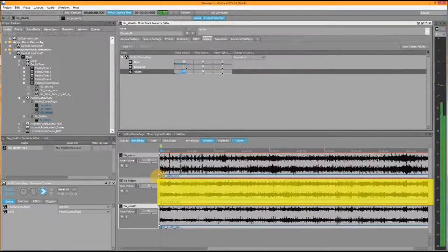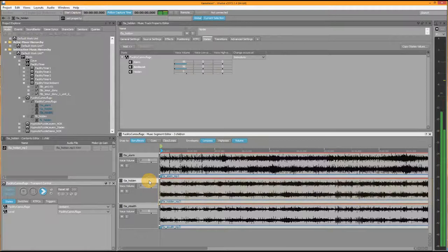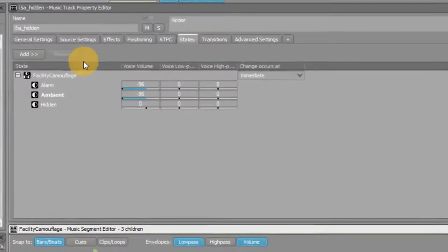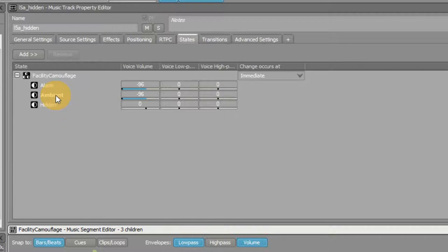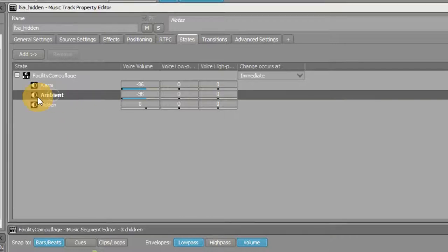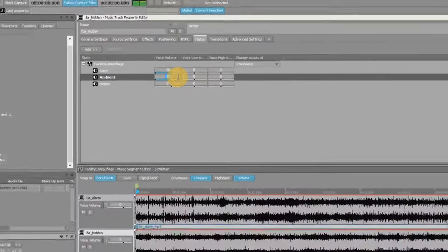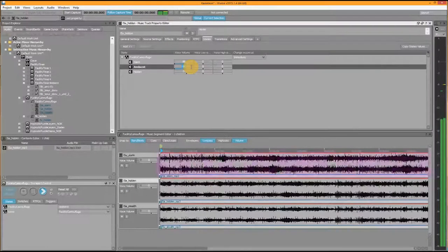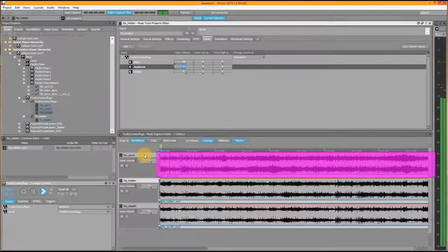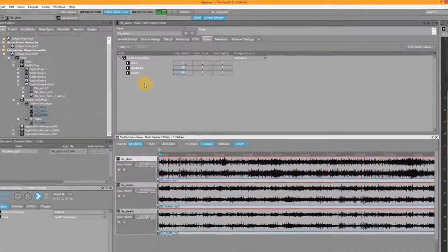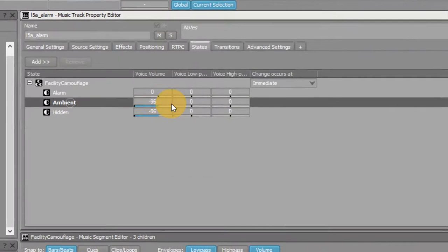Now if we look at the hidden track. The game state right now is ambient, that's why the word ambient is shown in bold. So the hidden track is currently muted. Same thing for the alarm track, during the ambient game state the alarm track is muted.